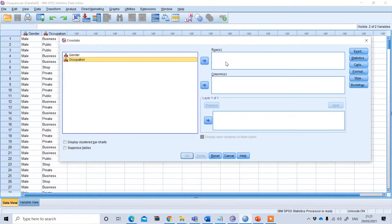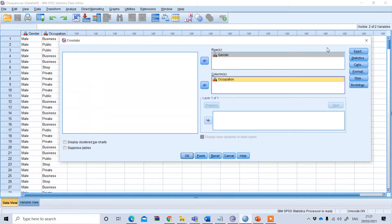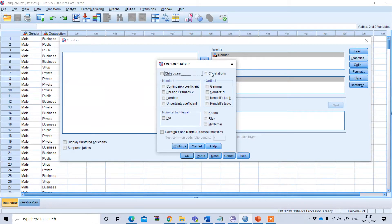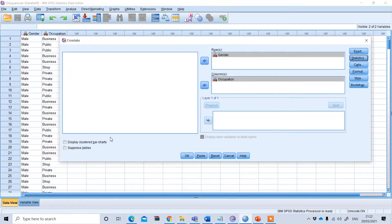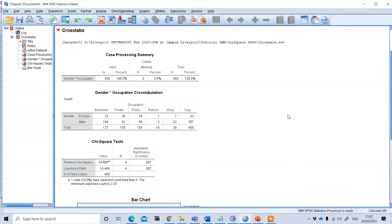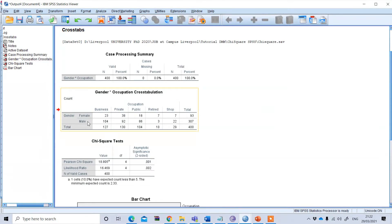In the Cross Tabs dialog, there is a Row option and a Column option. Put gender under the Row option and occupation under the Column option. To test the significance of the relationship, go to Statistics and check the Chi-Square option, then press Continue. You can also display a clustered bar chart by selecting that option, then press OK.